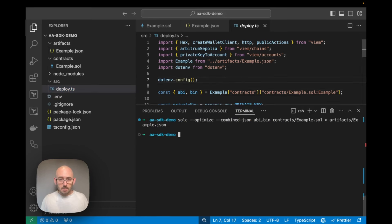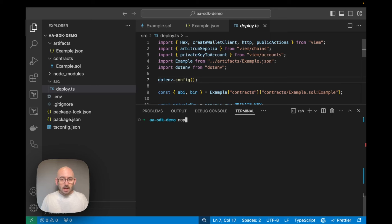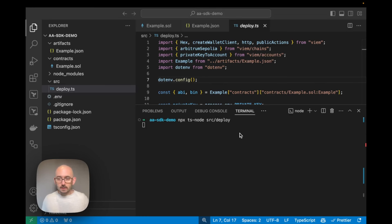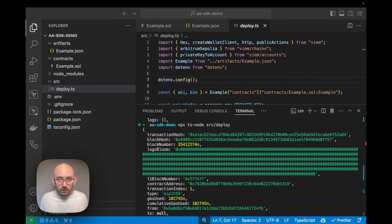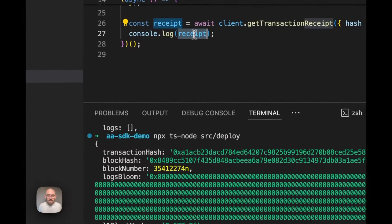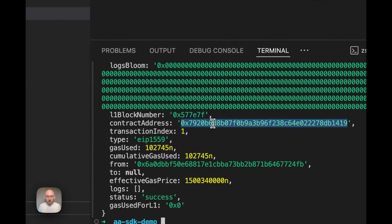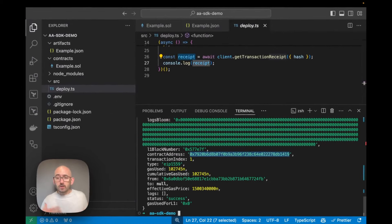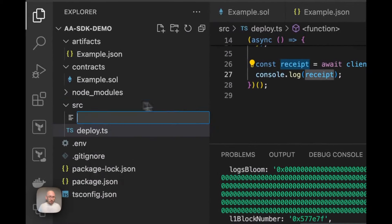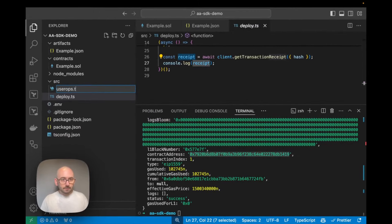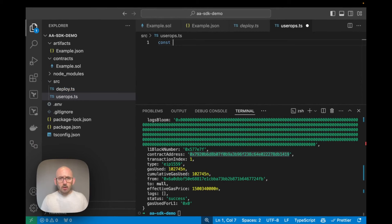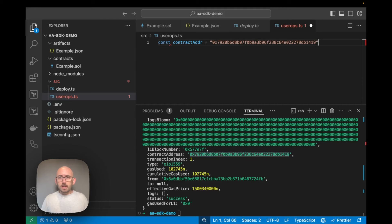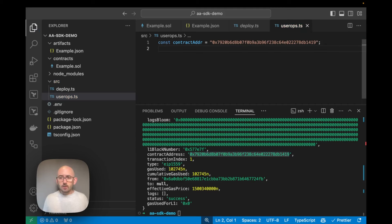Let's deploy the contract. I'll run `npx ts-node source/deploy` and send it to Arbitrum Sepolia. The transaction looks valid, and inside the receipt we can see a contract address — that's the contract we'll interact with. I'm going to create a new file called `userops.ts` and pull that contract address over, since we'll be targeting this same contract every time we send user operations.